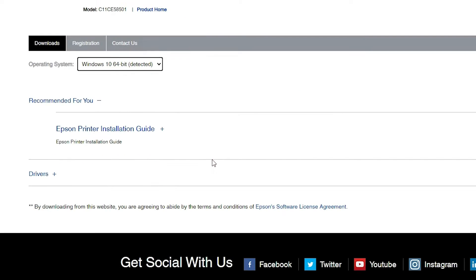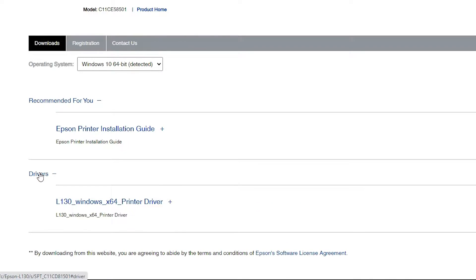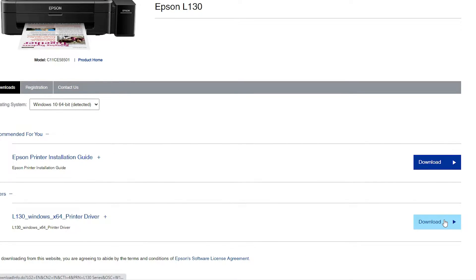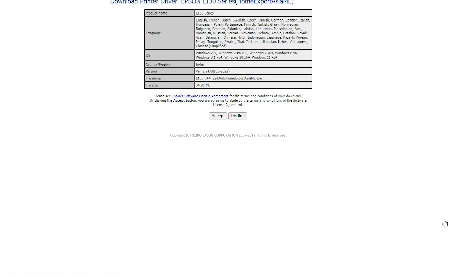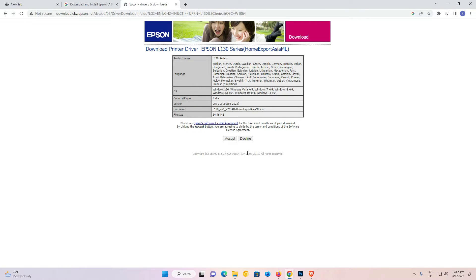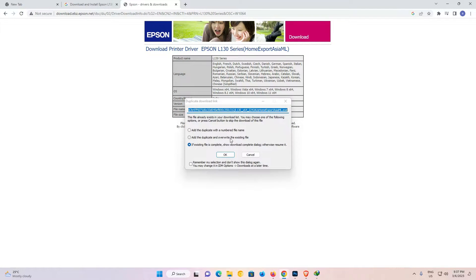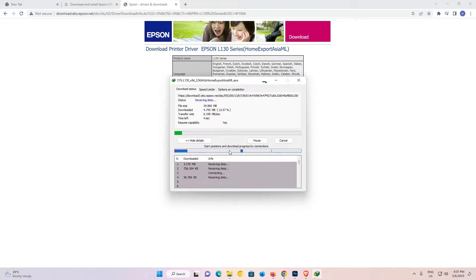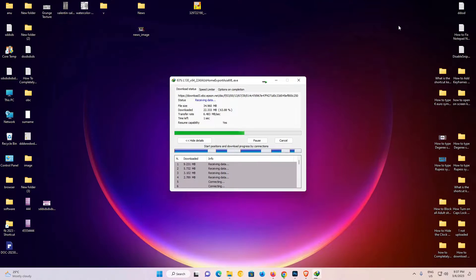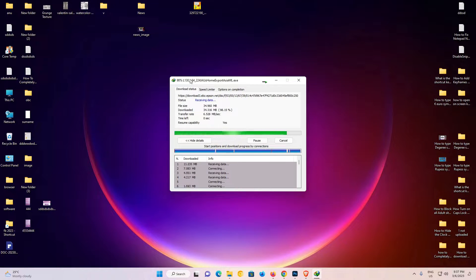Now just scroll down and here we find driver. Click on drivers. Here we find our printer driver. Click on this download button. Now it redirects to another page. Click accept and click okay. Now it's downloading to the desktop. You can download it anywhere that you want.